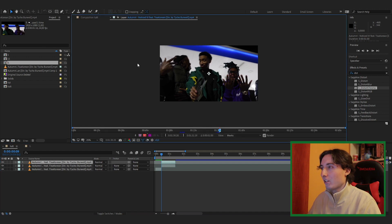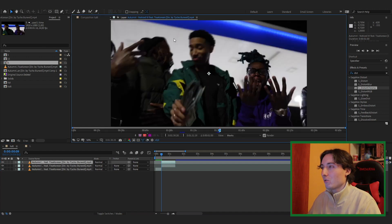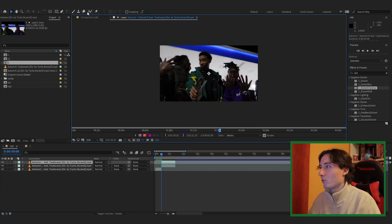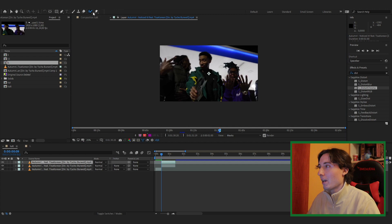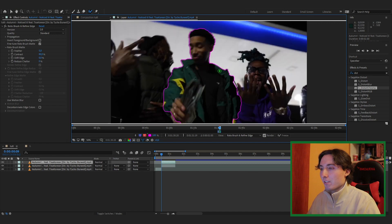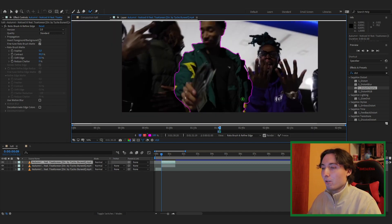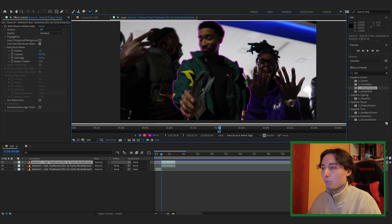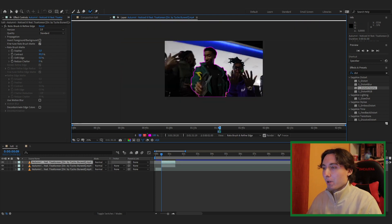Double-click the duplicated layer to enter it, then find the Roto Brush tool with the paintbrush icon. Rotoscope your person out — left-click to select and highlight them. Make sure everything on the person is highlighted in purple, going frame by frame to make sure it looks really good.